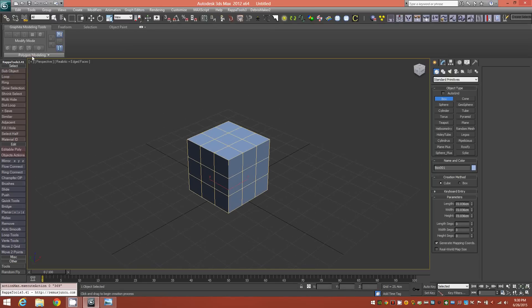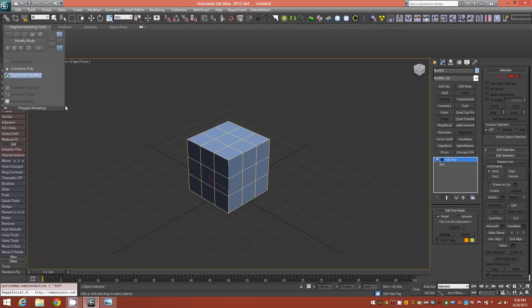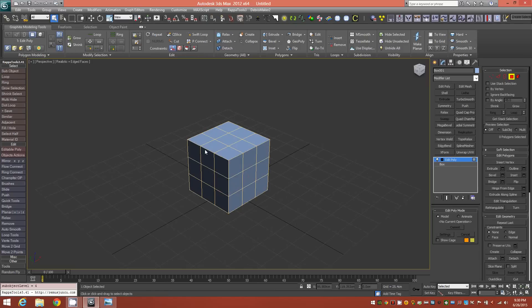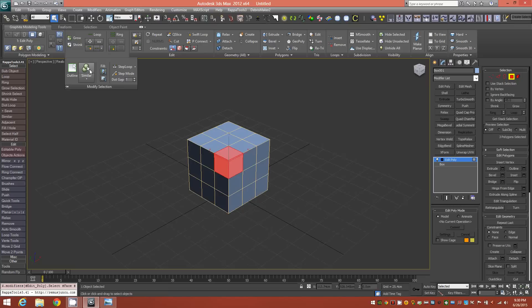Then we'll Apply an Edit Poly, go into Face Mode and select three of the corner faces, and then go to Select Similar and then Delete.